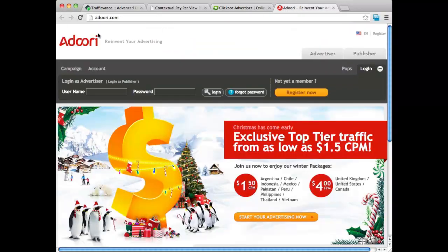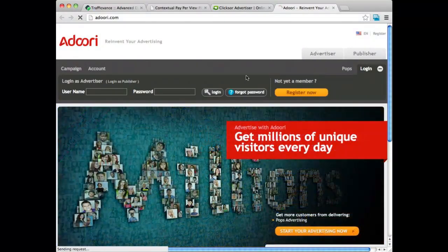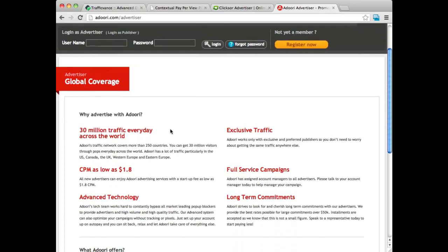The final one I'll show you is Adori. I'm not too familiar with them, but I did look them up. It seems like they do a lot of international traffic, and a lot of affiliate marketers use them. They are worth looking at. They do have several different products, and they serve 30 million visitors every single day across the world. In the scheme of things 30 million really isn't that much, but they do offer pretty affordable prices and some good advertising products.